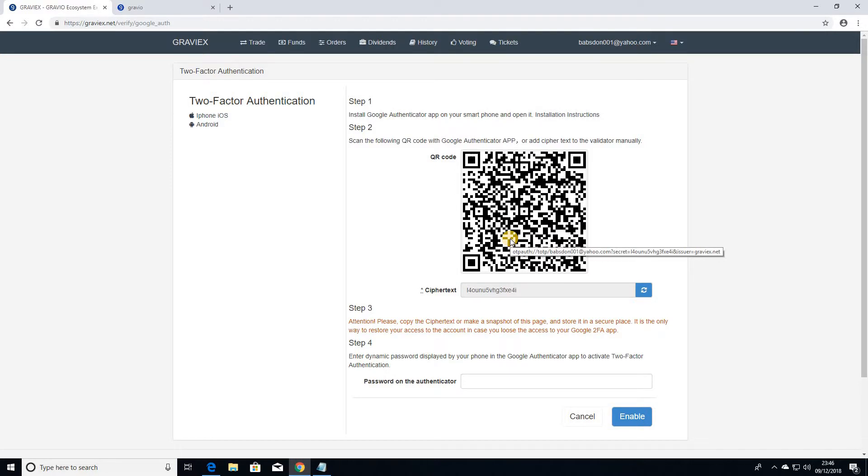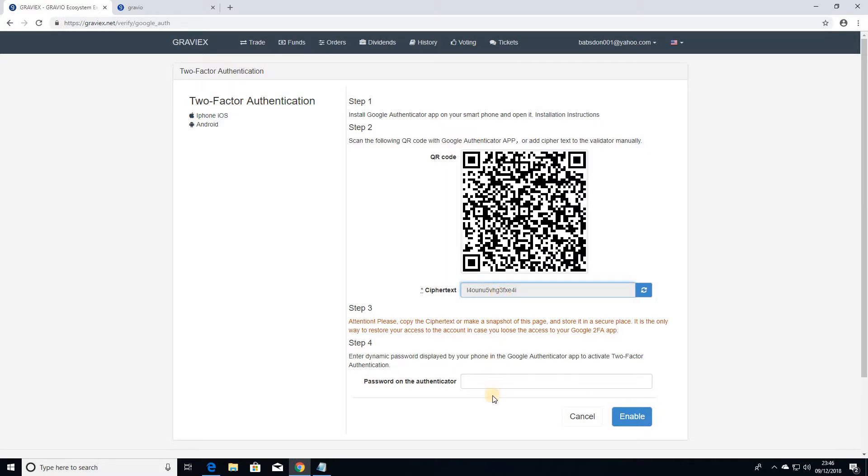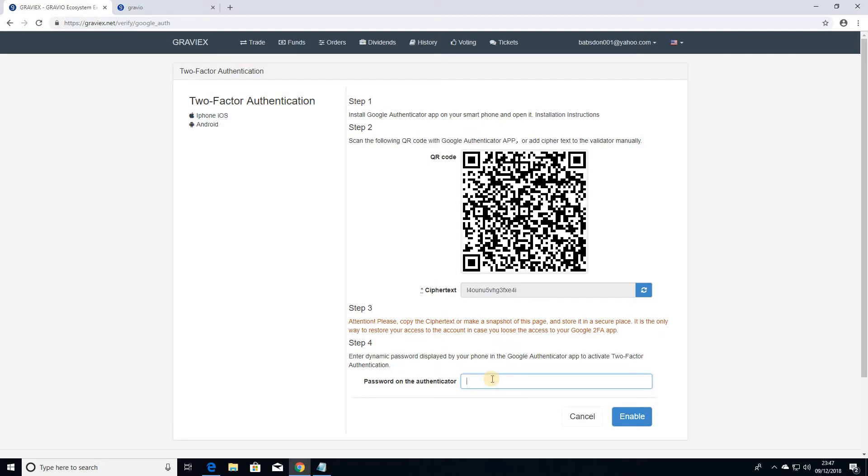So on that 6-digit code, you need to scan this, it gives you a 6-digit code, and you just input the 6-digit code on here. So password on Authenticator, I'm going to input the 6-digit code here. So the 6-digit code itself is only valid for 160 seconds, so I'm going to enable that.